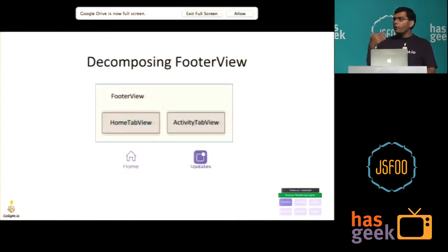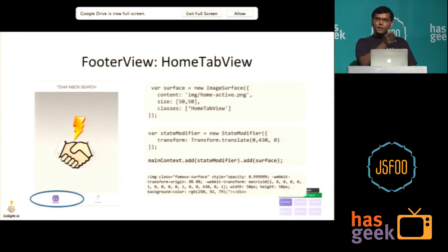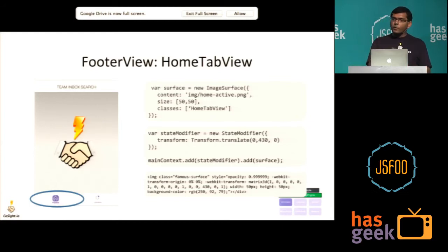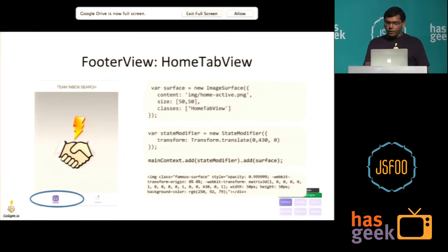Now the footer view comprises two sub-views: the home tab view and the activity tab view. You're using an image, so it's an ImageSurface, which corresponds to an image tag — the same way a surface corresponds to a div. The difference from the header view is that you actually want to translate it to the bottom of the screen. So we've added a modifier that translates it 430 pixels — this works for iPhone 4, but in practice this would be a variable proportional to your screen size. You can see the 3D transform matrix moves it by 430 pixels.